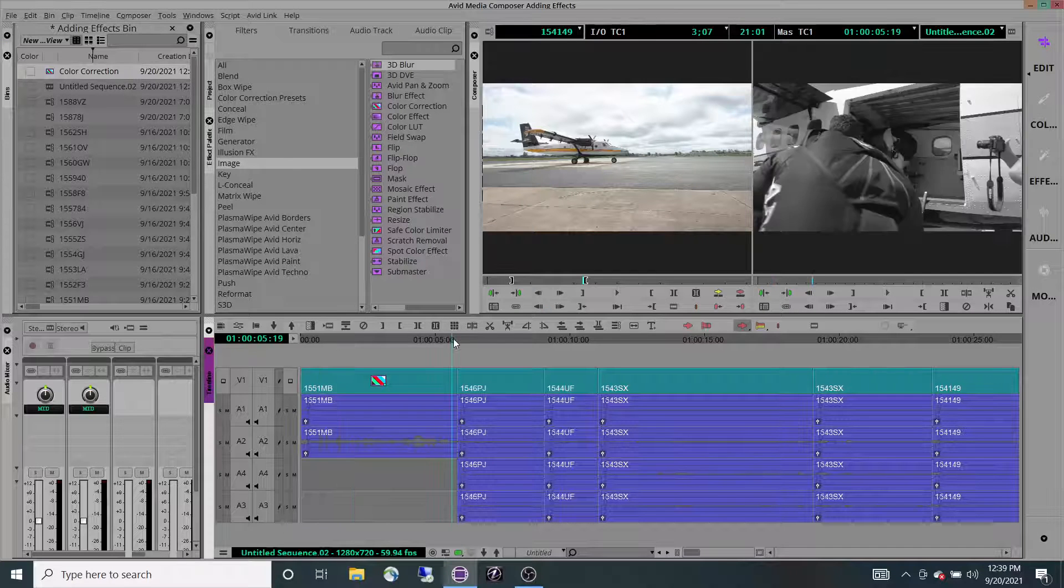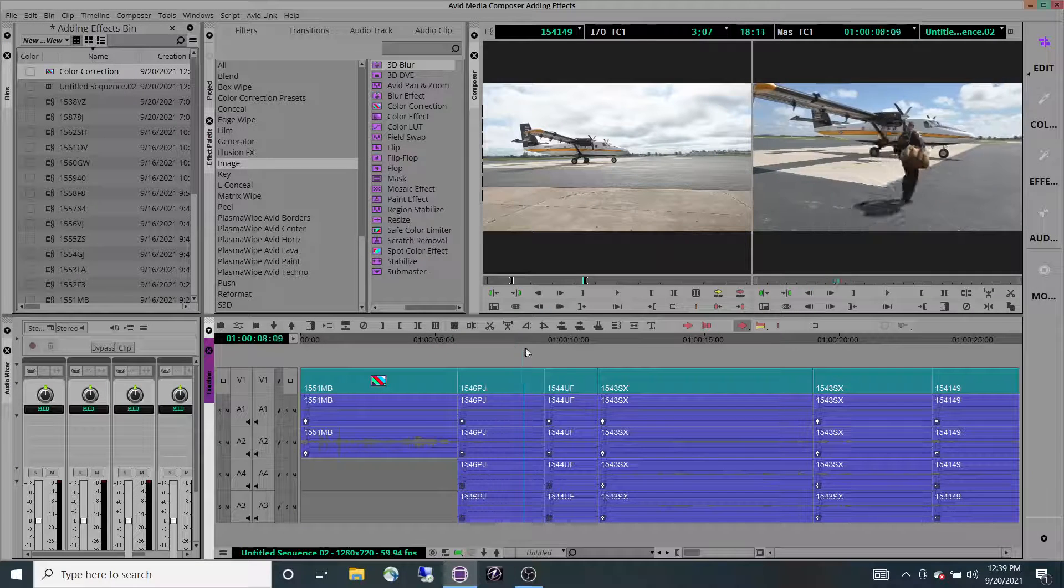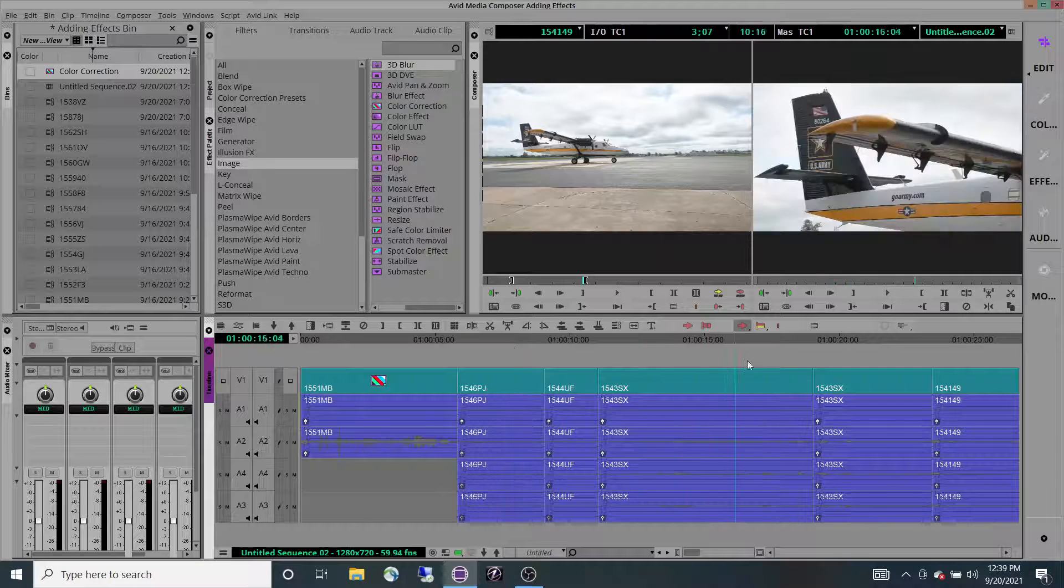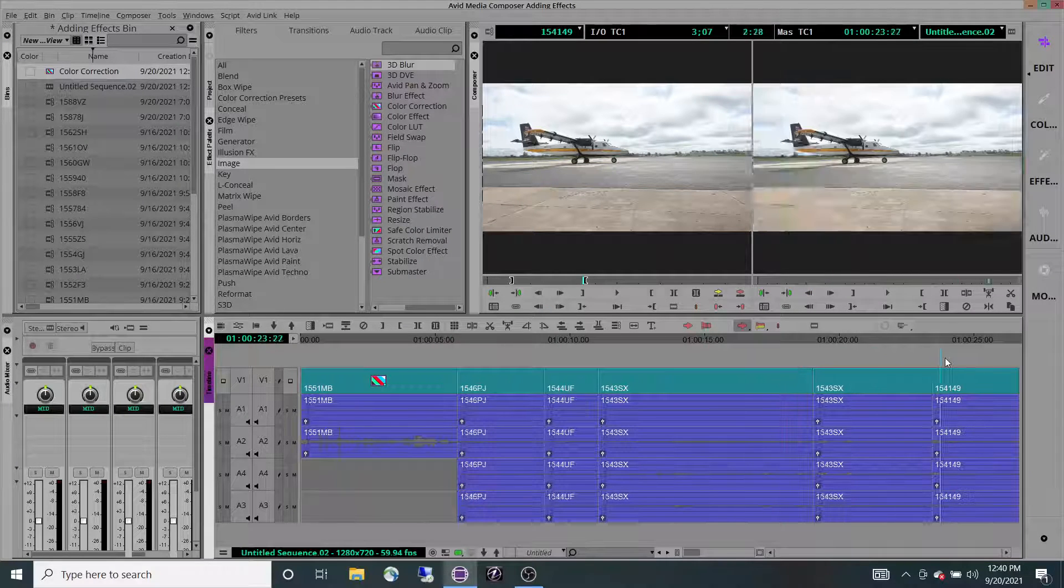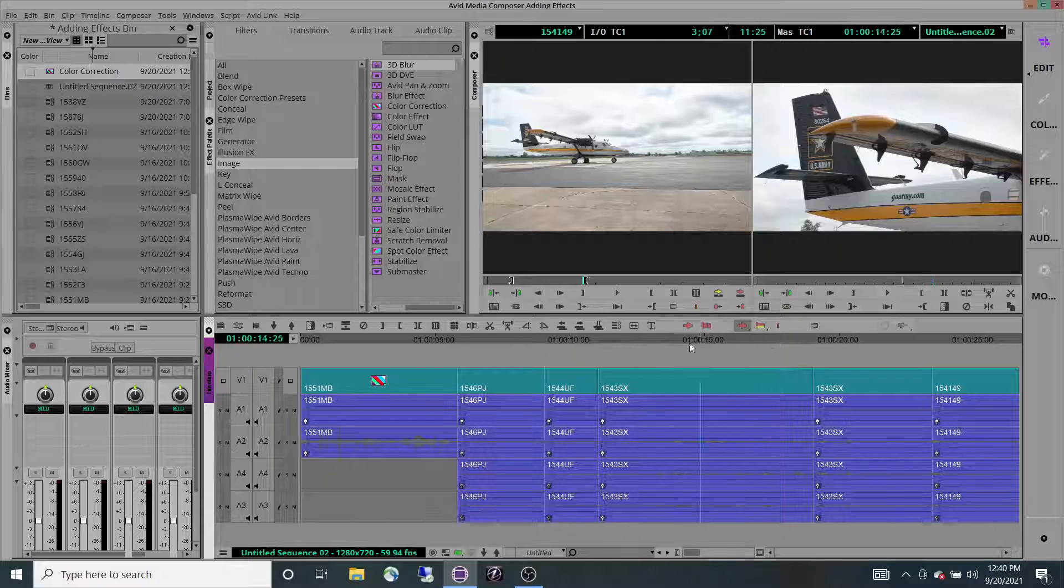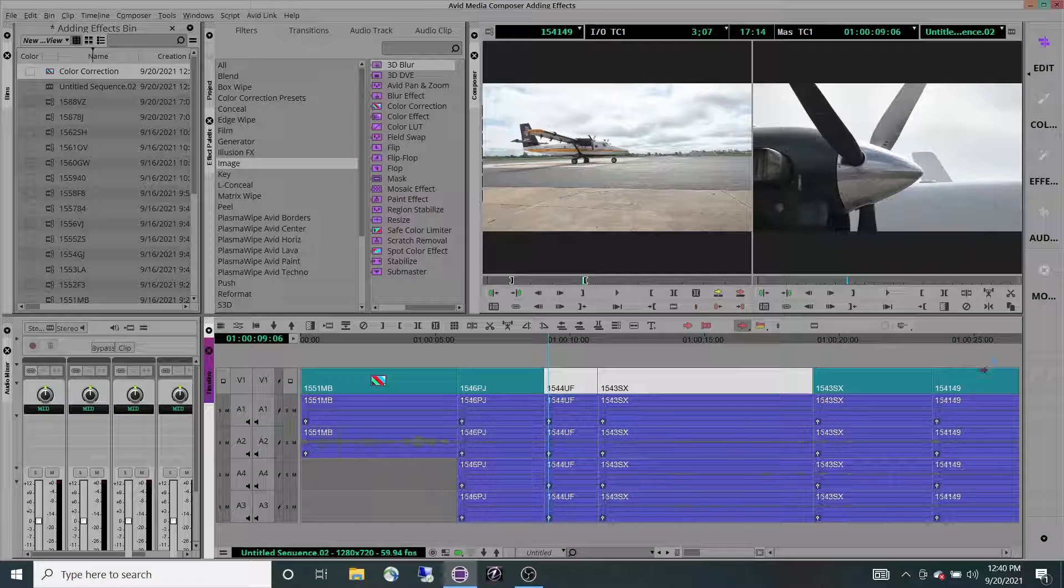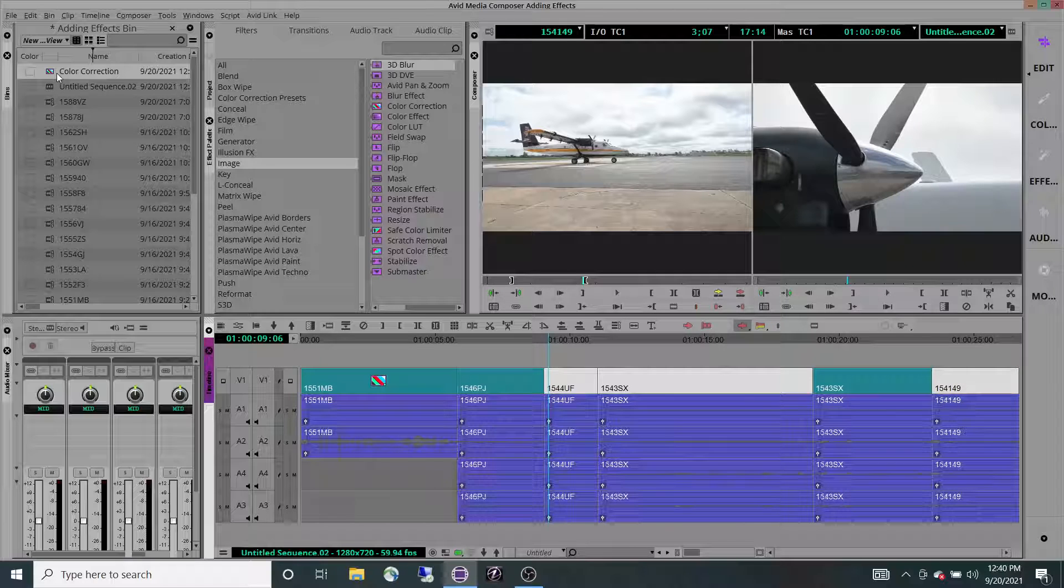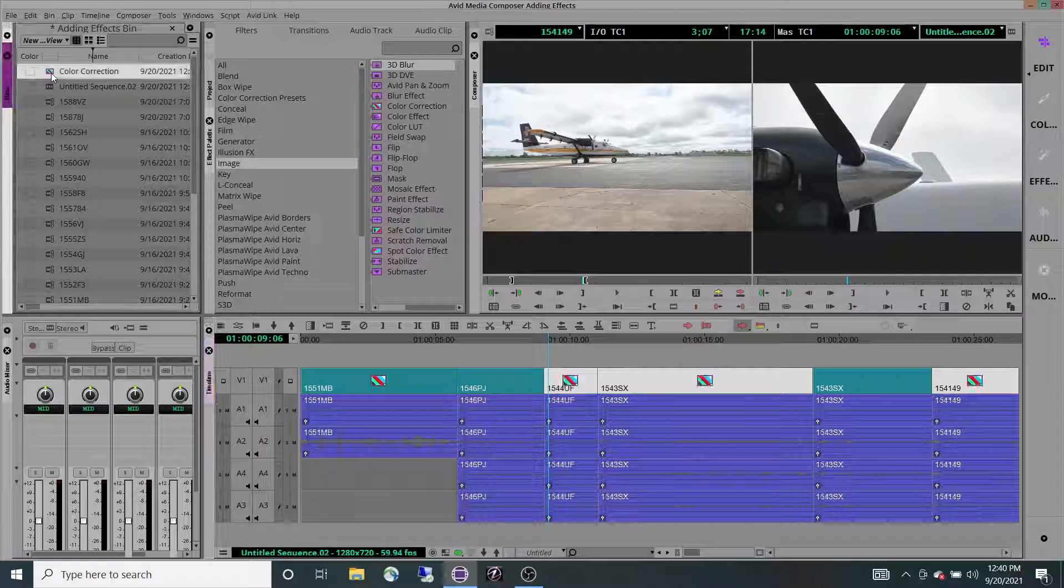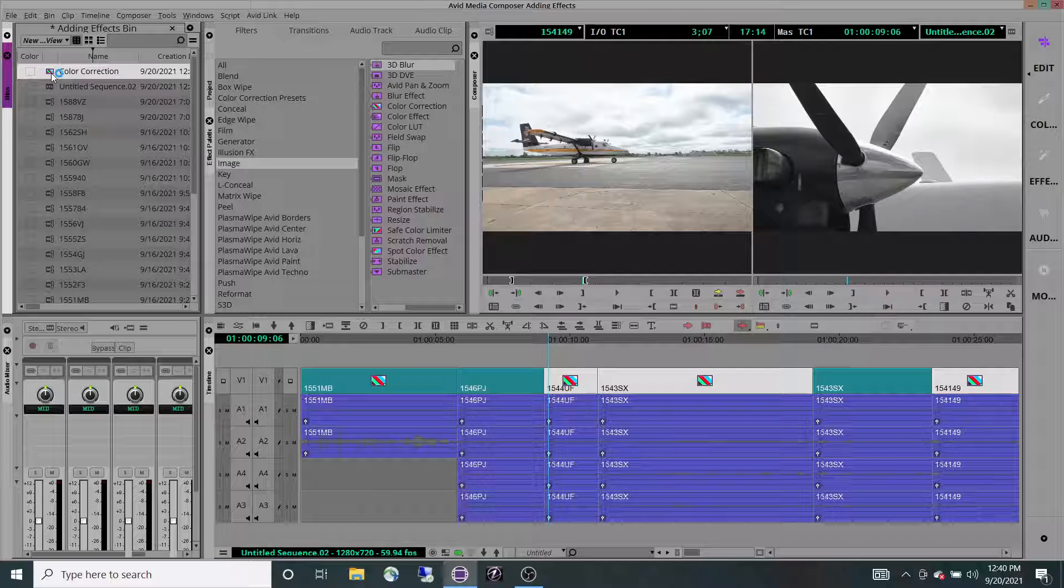Now I select the other clips that I want to be black and white as well. Hold shift and select them. Then come up here and double-click this effect in my bin, and it applies it to everything I had highlighted all at once.